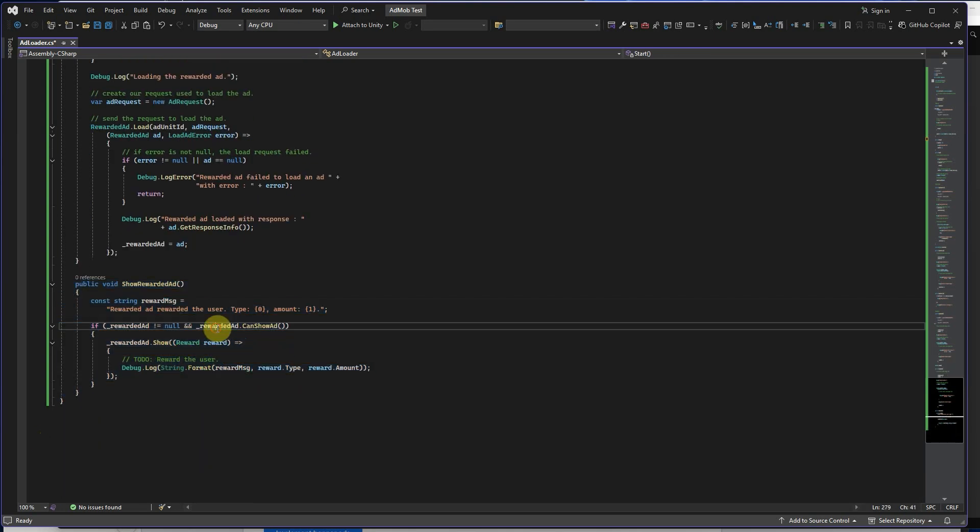This method shows rewarded ad in the game.